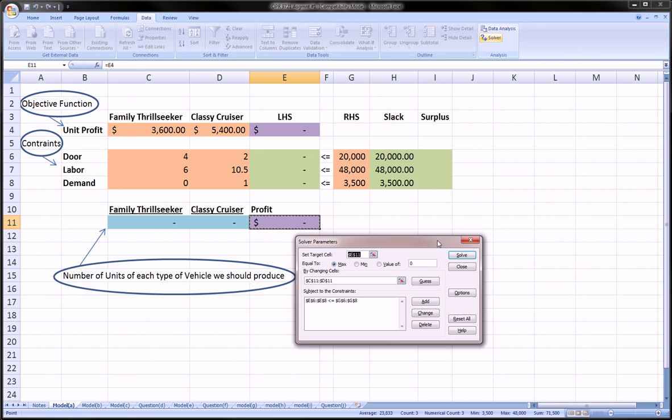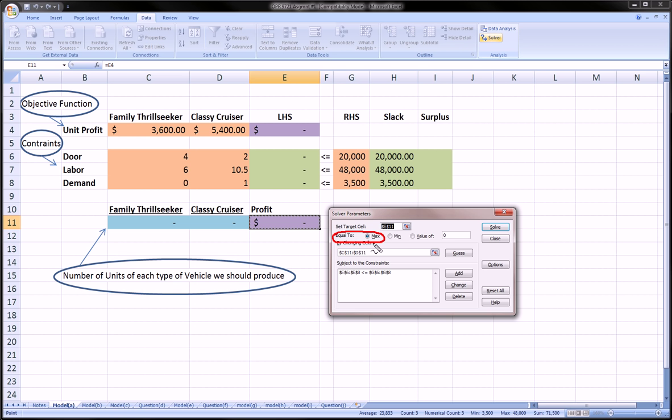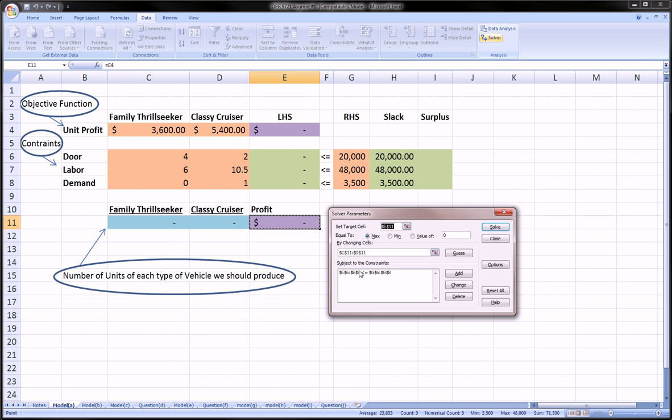First thing you want to set is the target cell. Our target cell here is cell E11. That is the profit. That's what we want to maximize. Naturally, you select equal to, and you select maximize. You leave this value as zero. The third thing you want to do is the cells that will be changing. These are going to be the number of units that we're going to produce. That's basically the deciding factor. How many units of each type of vehicle are we going to produce? That's what we want Solver to figure out for us, to maximize our profit while satisfying our constraints and not going over. And finally, the constraints.